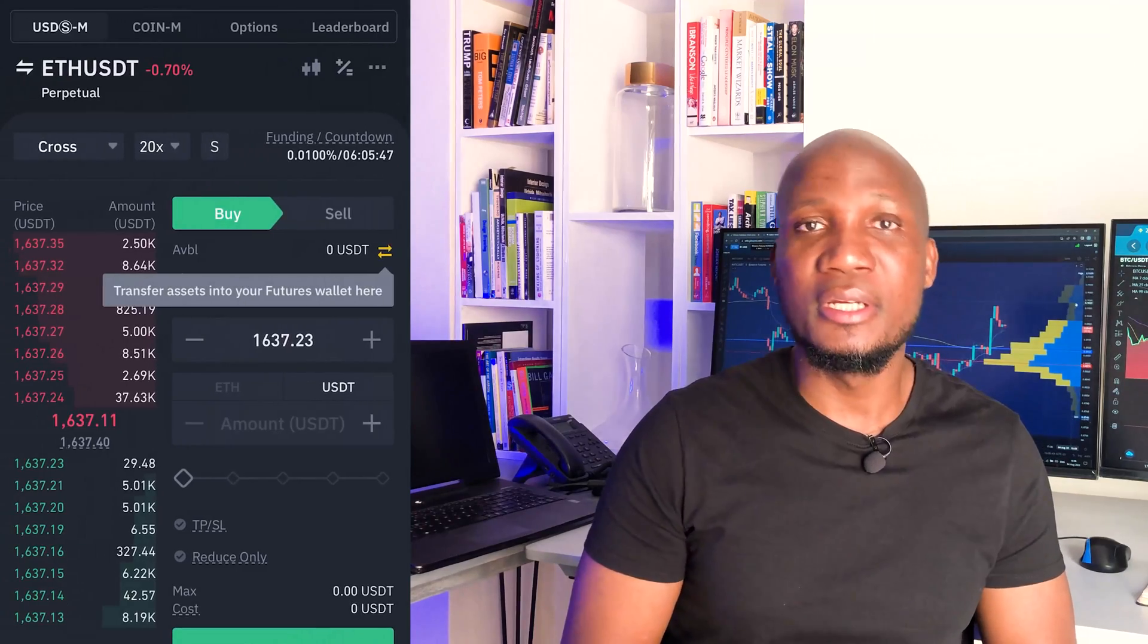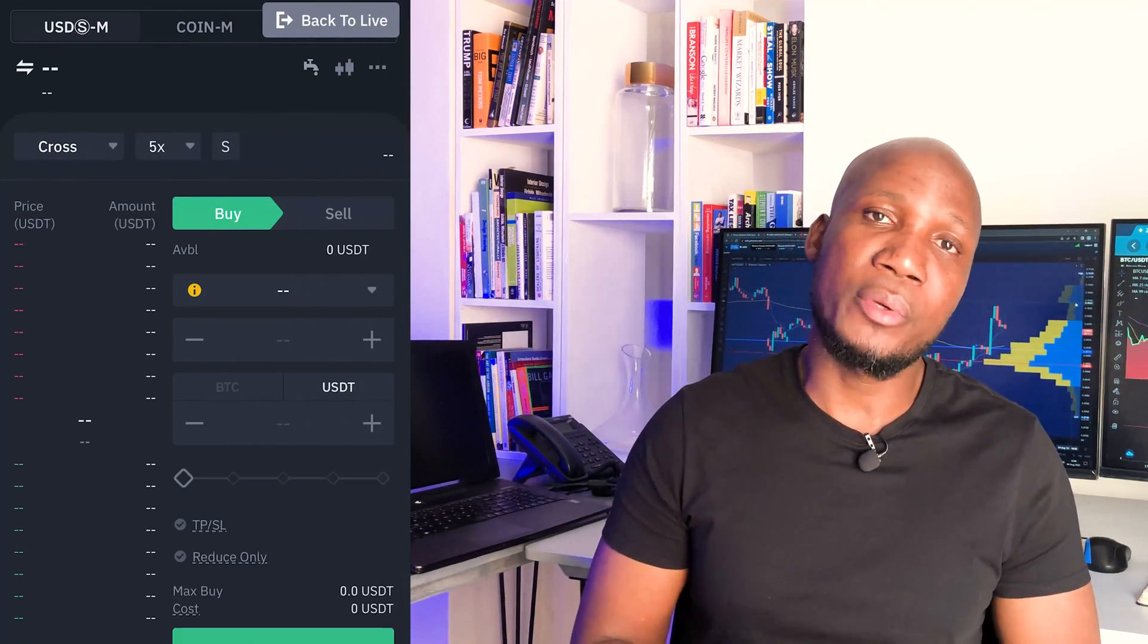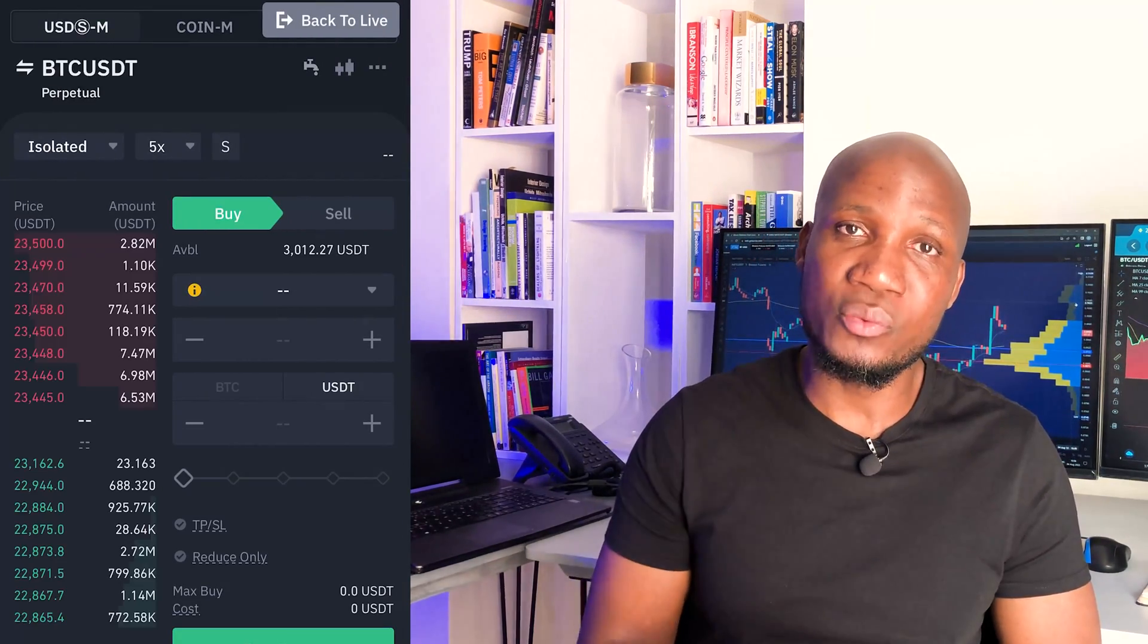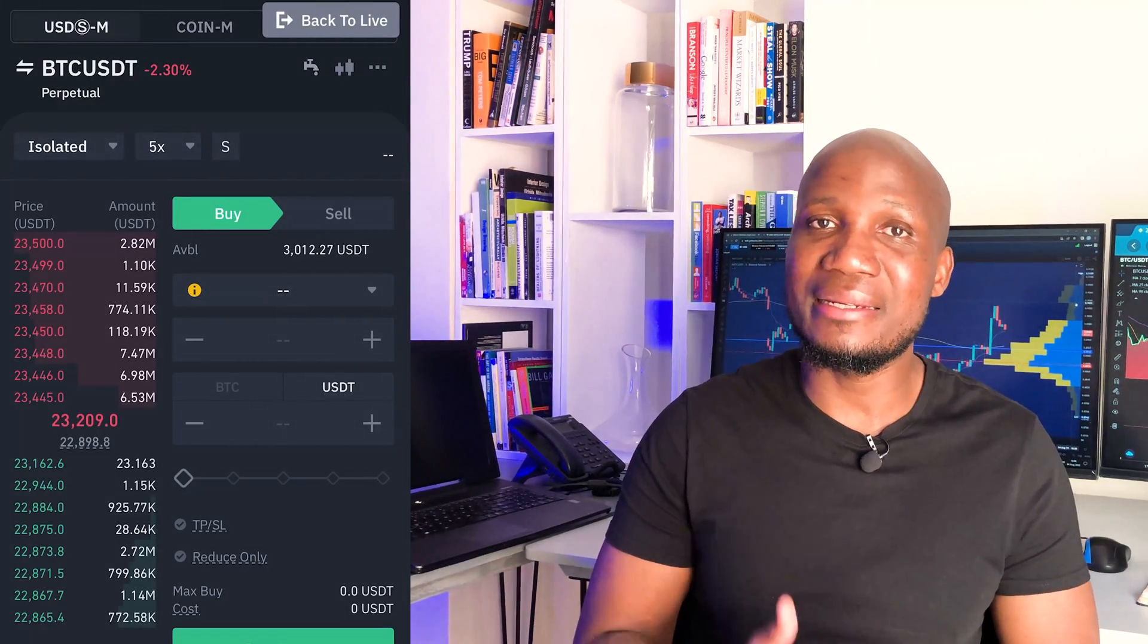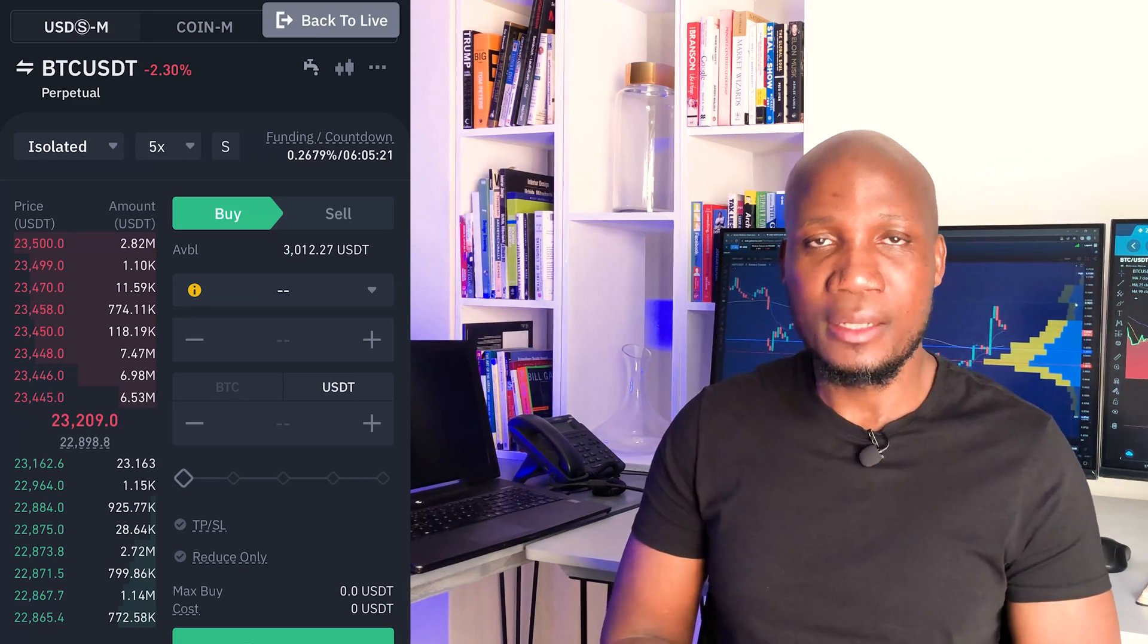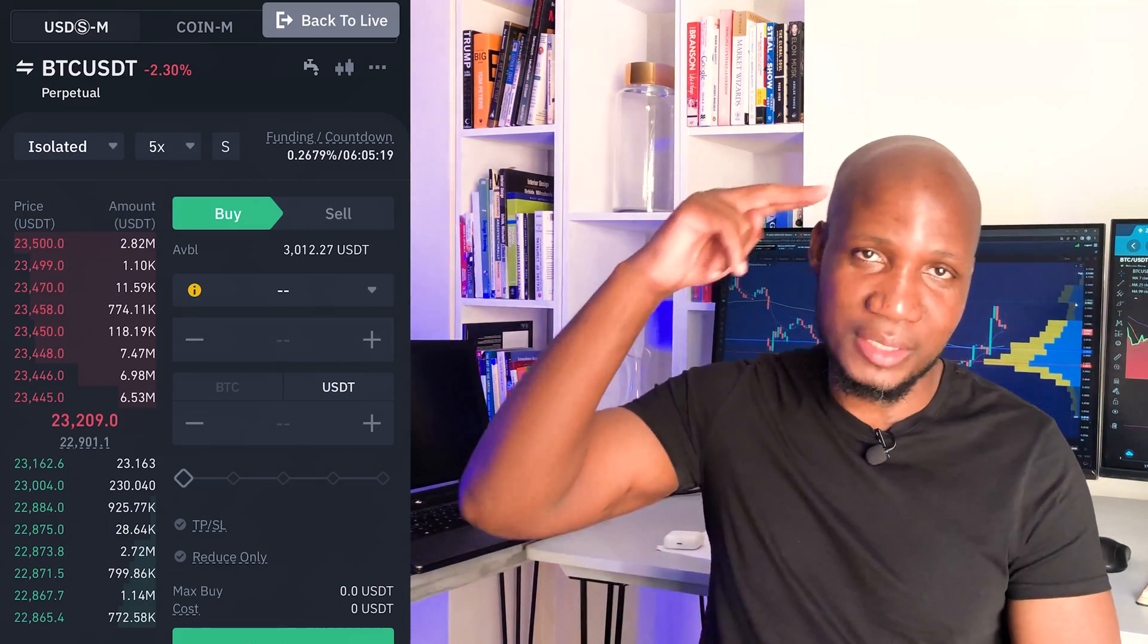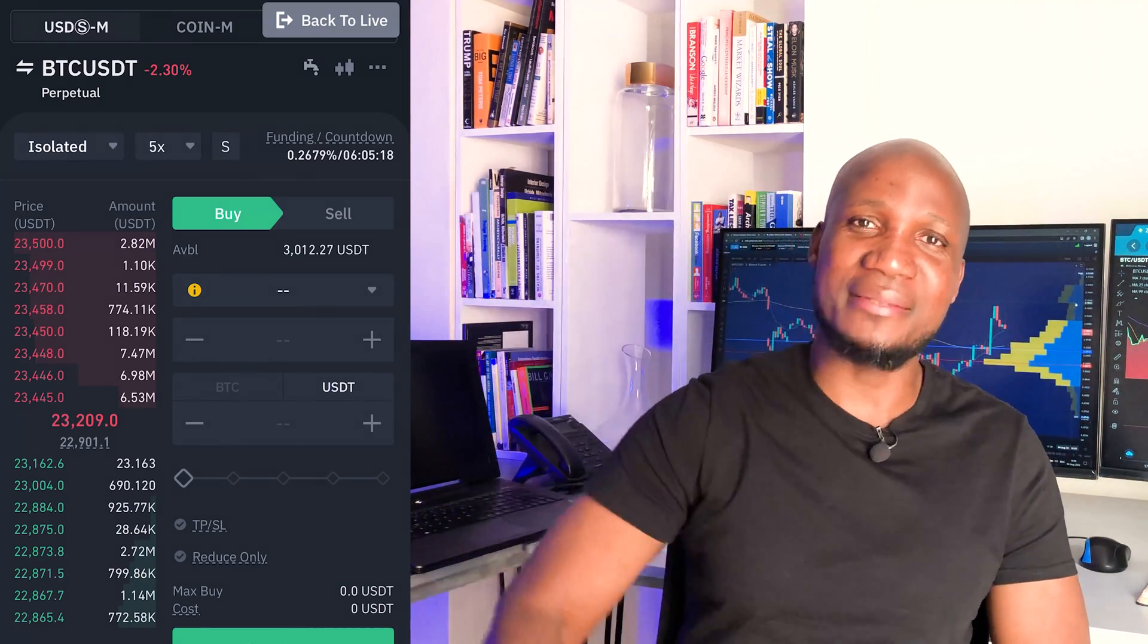So that's how you trade the futures market on a demo account. Now click on the video coming up next where we're going to go in-depth with understanding the risk and money management. Go ahead and click on that. I'll see you there. Goodbye, peace.